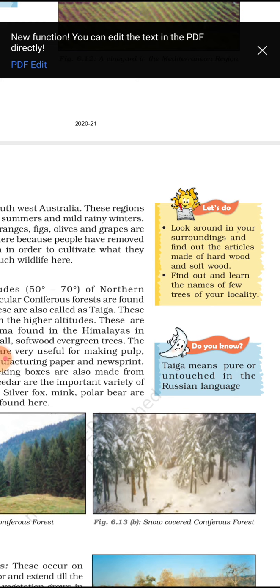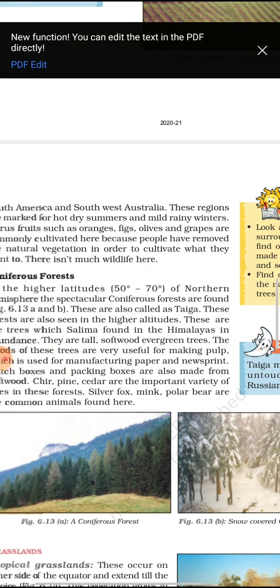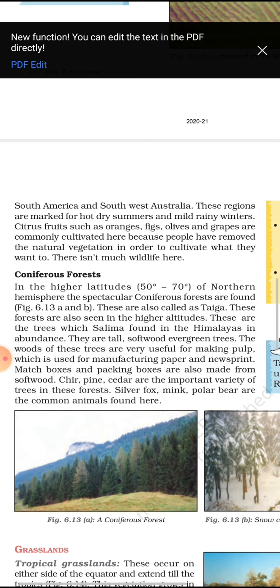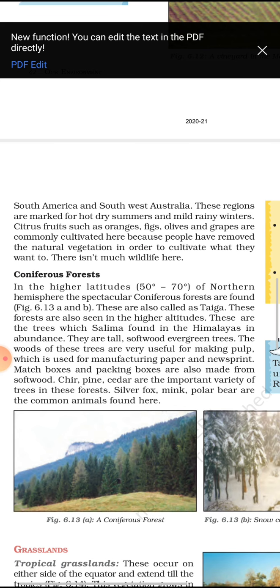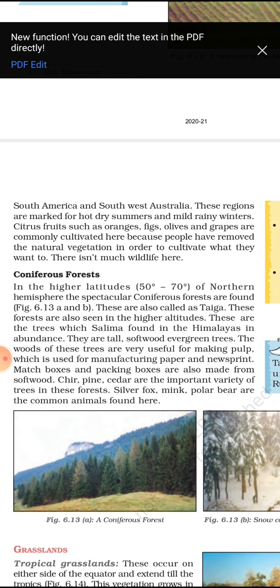Taiga vegetation is totally pure and untouched. These forests are also seen in higher latitudes. Trees such as chir found in the Himalayas are abundant here — they are tall and evergreen. They are used for making pulp, manufacturing paper, newsprint, and matchboxes. Important animals found in coniferous forest areas are silver fox, mink, and polar bears.